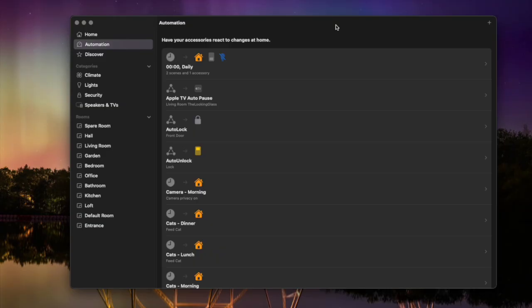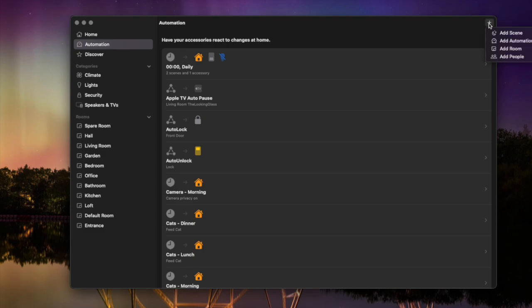We're going to do all of those things on the Mac desktop. It'll be very similar if you're using an iPhone or iPad, but I'm using the desktop application so I can show you on a bigger screen. This is Apple's Home app, and the starting point for all of these is just hit plus at the top and hit Add Automation.